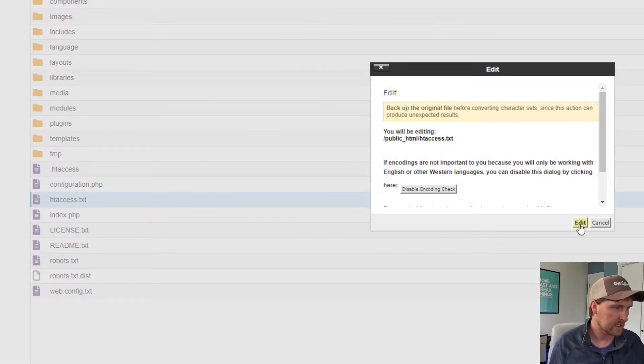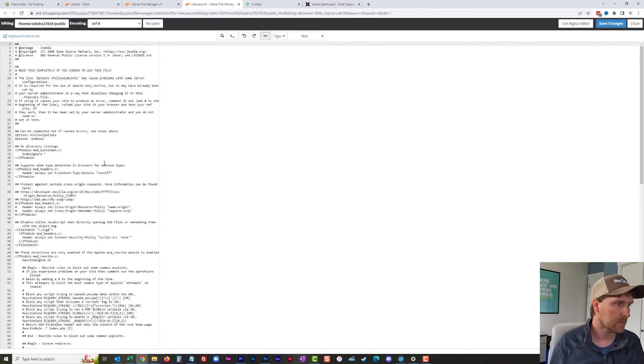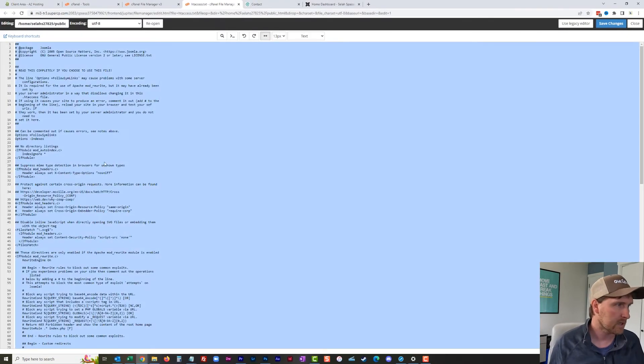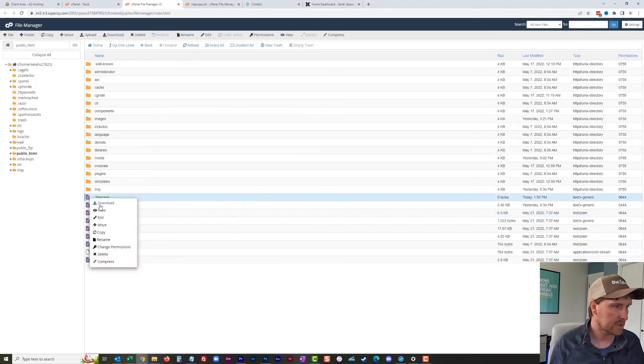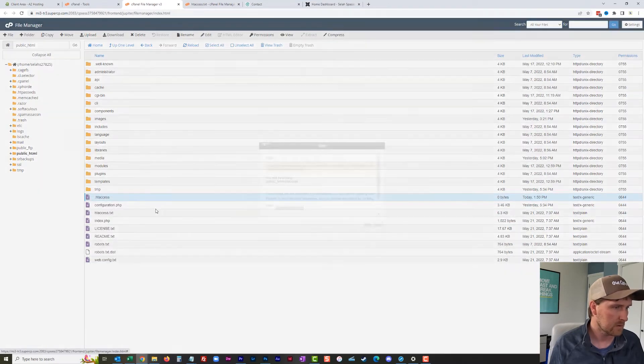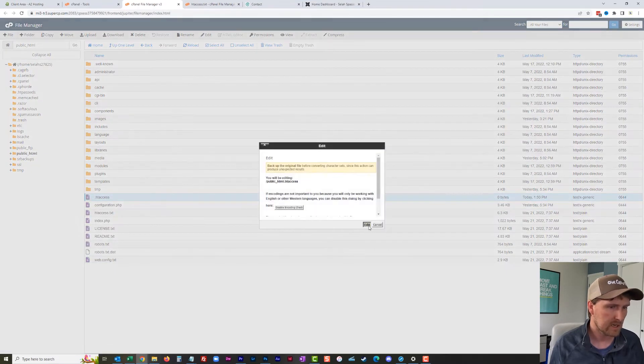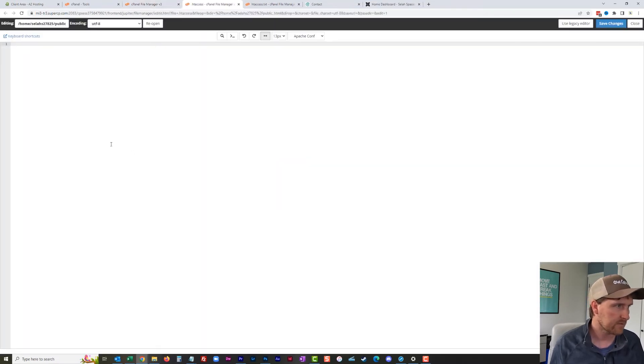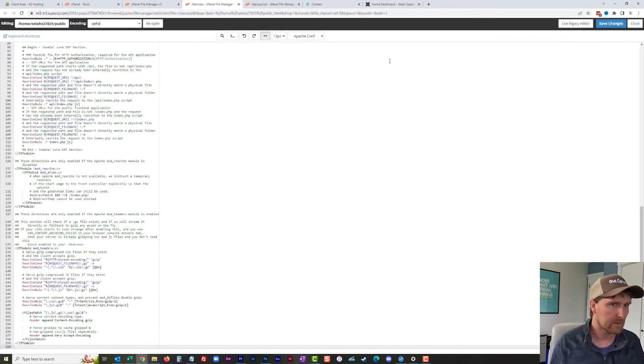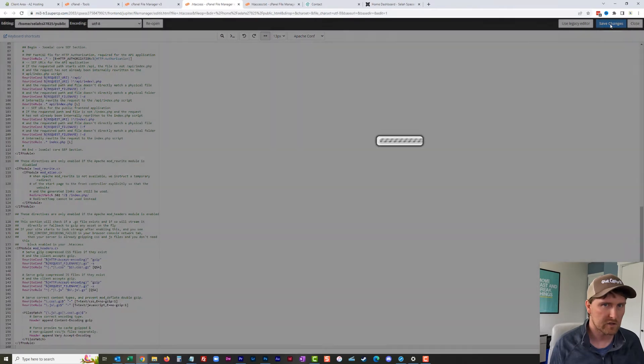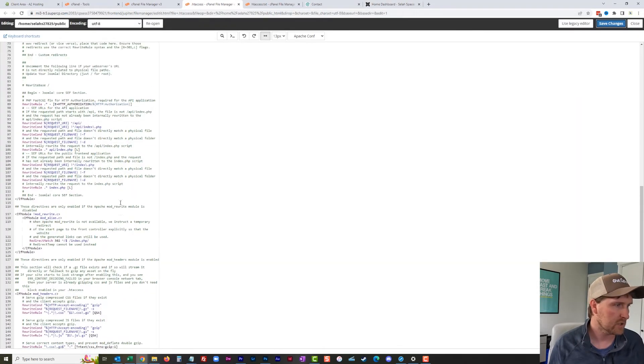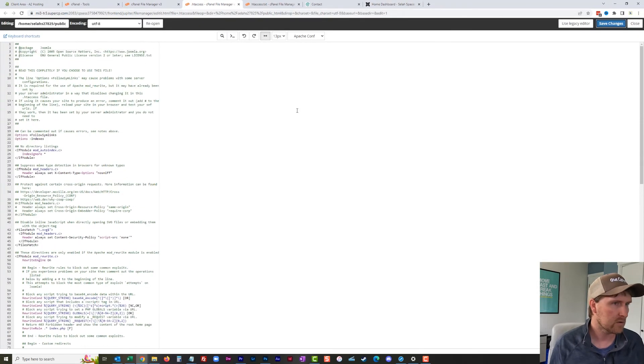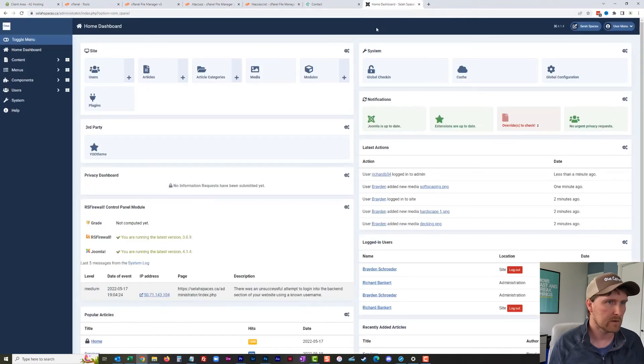I'm going to hit save changes. Now this has a bunch of rewriting code and stuff in it that we need. So now we can actually go into system global configuration.